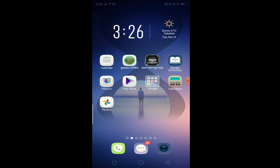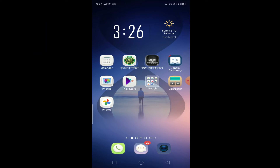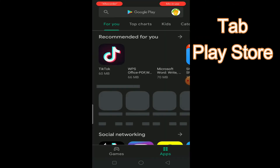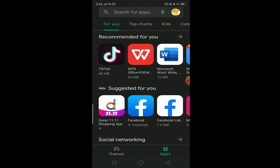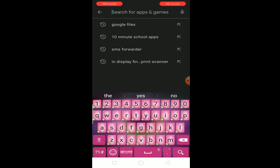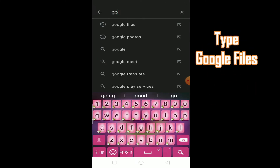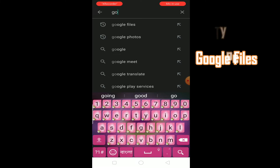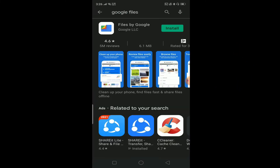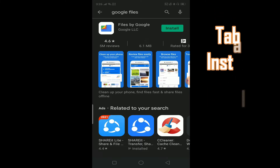We will go to the Play Store, we will tap the Play Store, open, and then we will search Google Files. We will see the search top list, so we will tap and select Google Files. We will click the Install button.